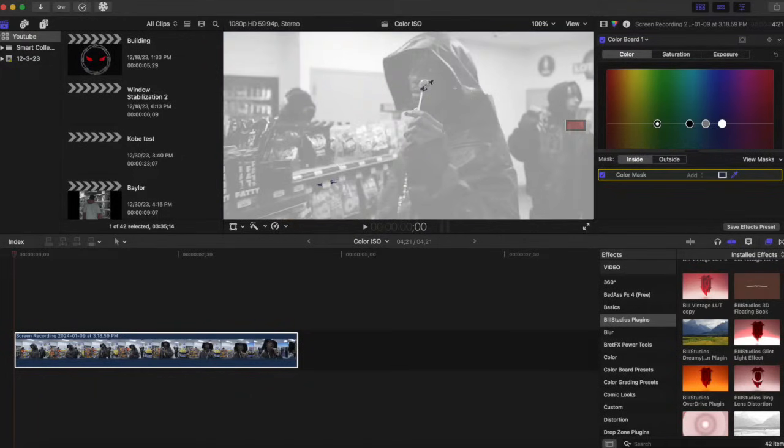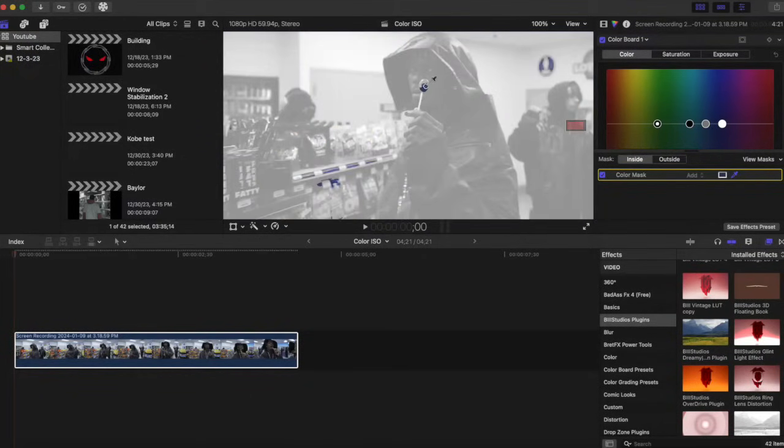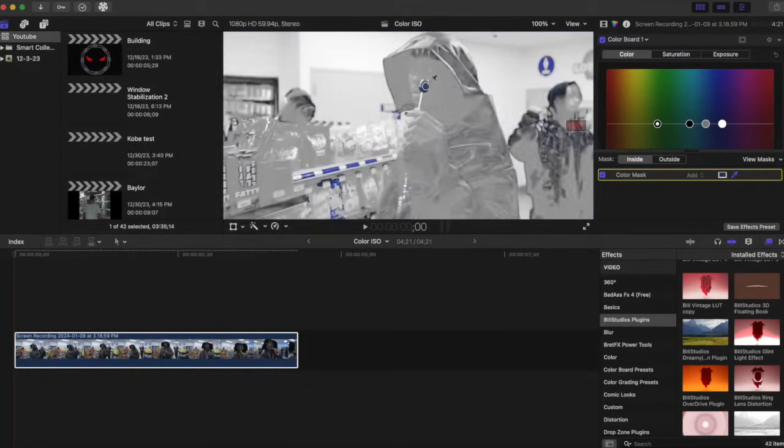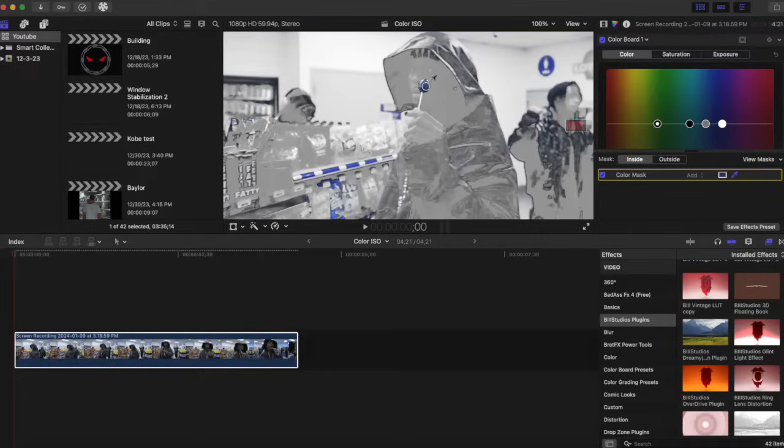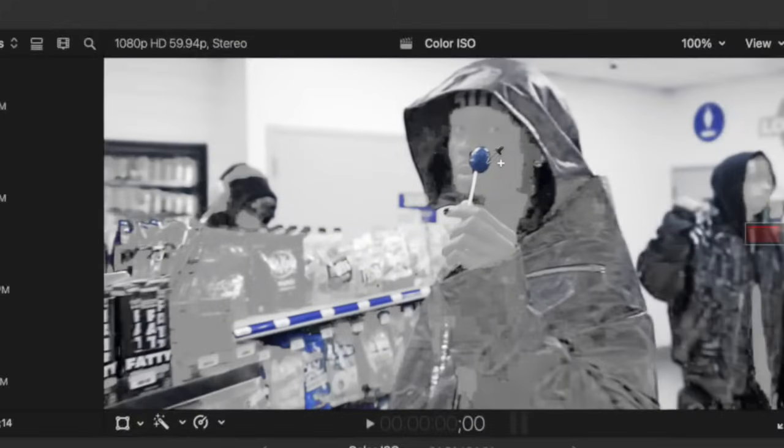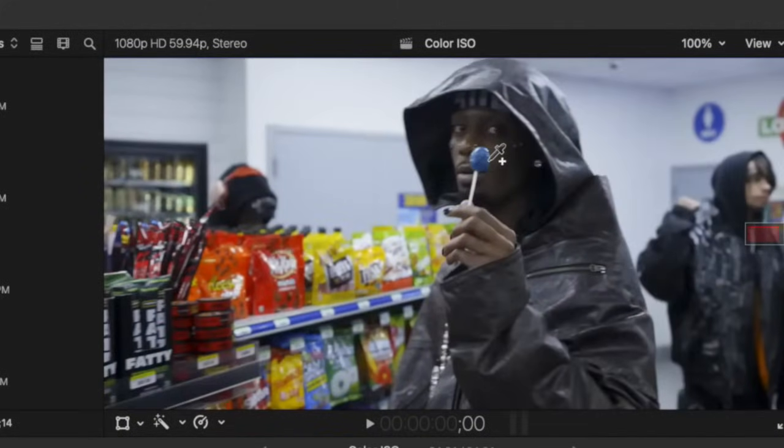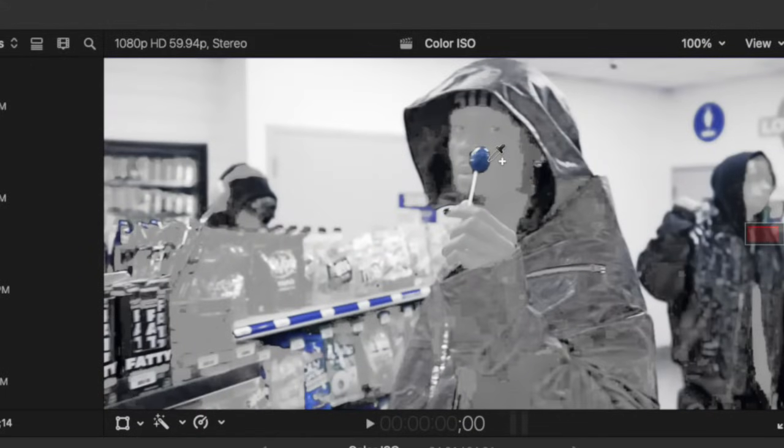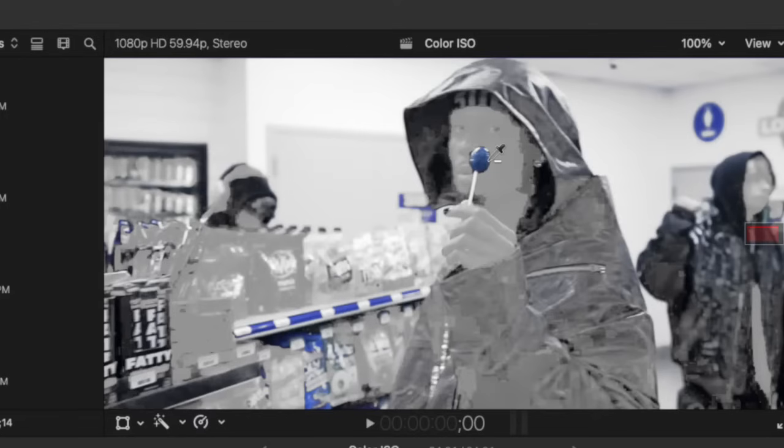As you can see here, there's other things being highlighted blue, but we'll take care of that. And if your whole subject isn't lit up, you can hold shift and try to make adjustments to add. And if it's too much, you can hold option to subtract any color that you don't want. So I think that's pretty good for me right here.